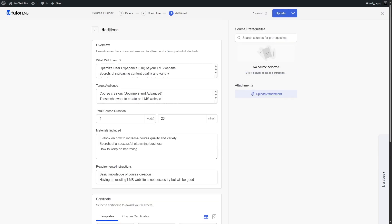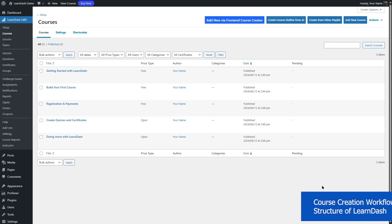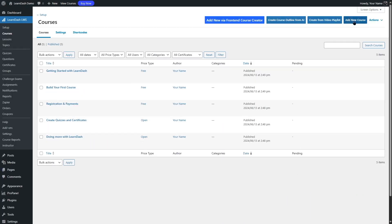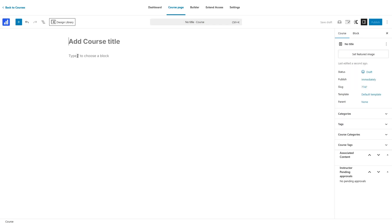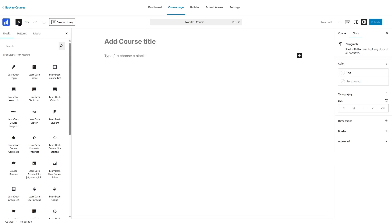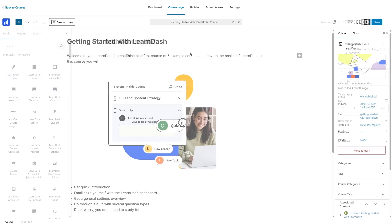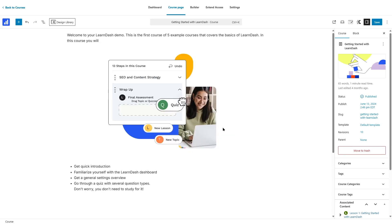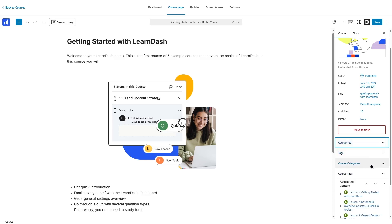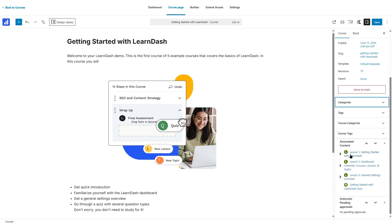That is the course creation workflow in TutorLMS. For LearnDash, you add a new course by clicking the add new course button. There are also options to create from a video playlist or create a course outline from AI. This opens up the course builder and takes you to the course page where you can add a course title and description using the Gutenberg page builder. You can also add videos and other media files, choose categories, add tags, course categories, course tags, and view the associated lessons within this course.